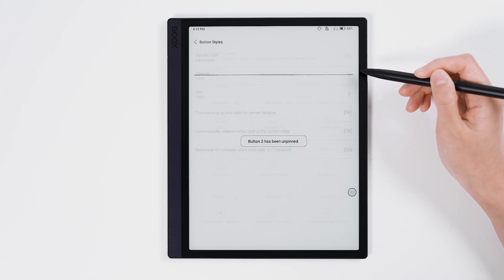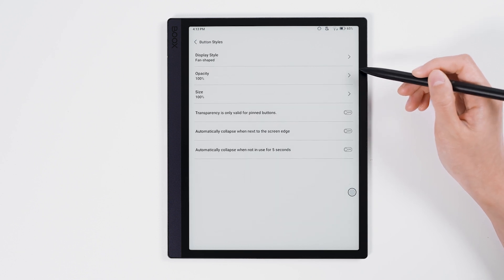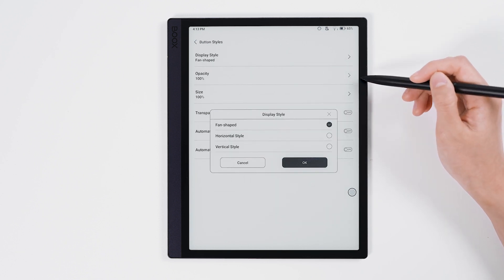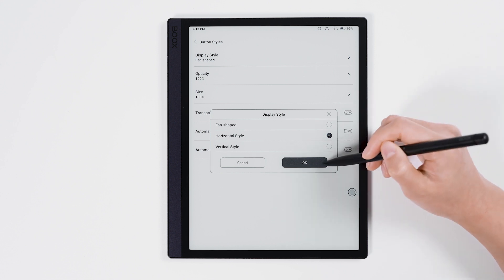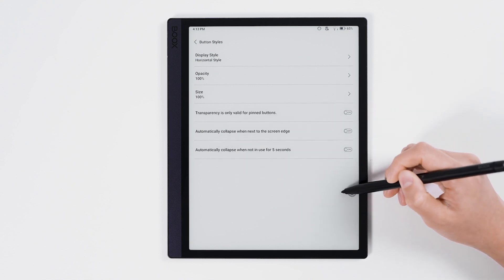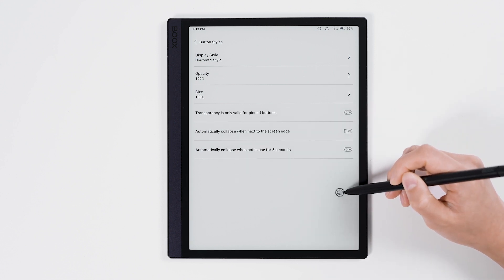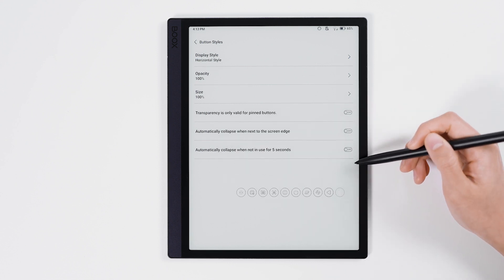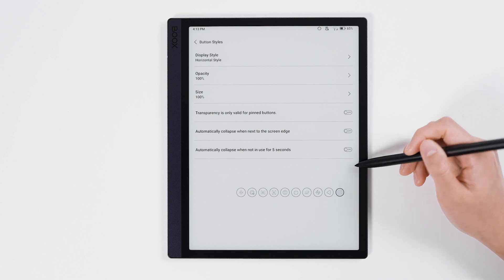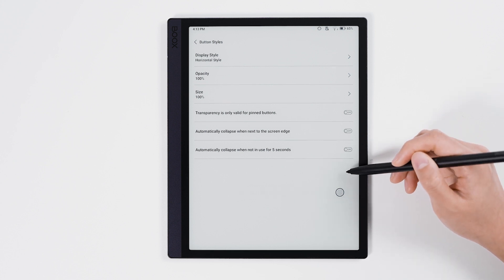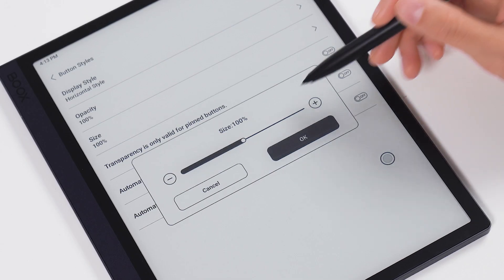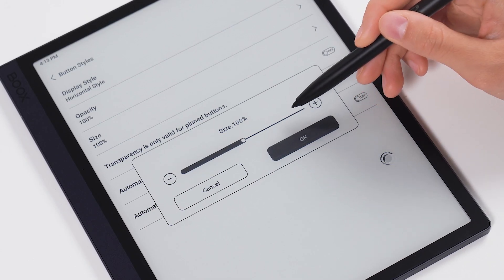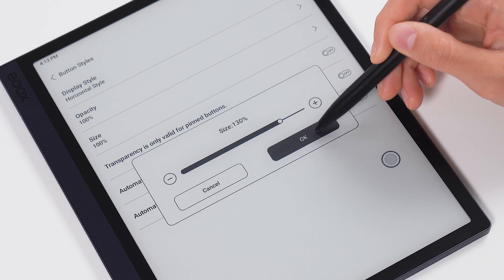By clicking button styles, you can adjust the display style, transparency, size, and other properties of the navigation ball.